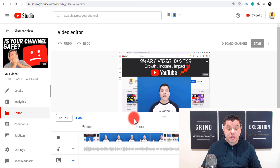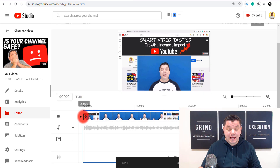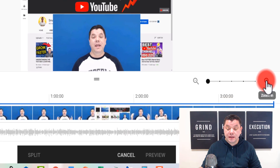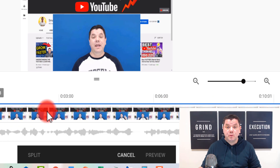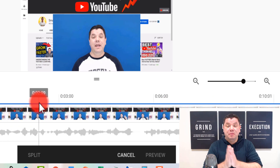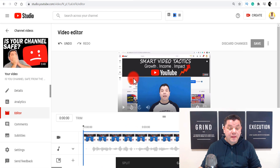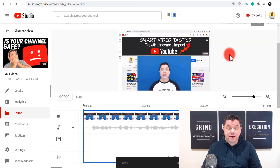Let me show you some of the features this tool has. You've got a trim button — if you click on to trim it's going to allow you to trim this video. Over here you can zoom in to the timeline so you can place your edits more precisely. You can also undo what you've done, redo it, or discard any changes you've made.